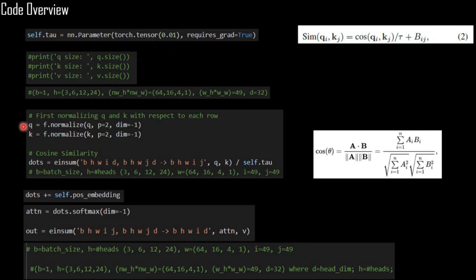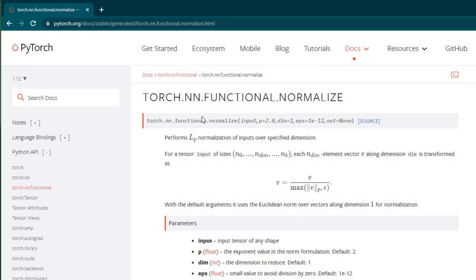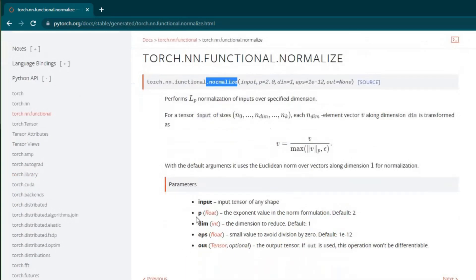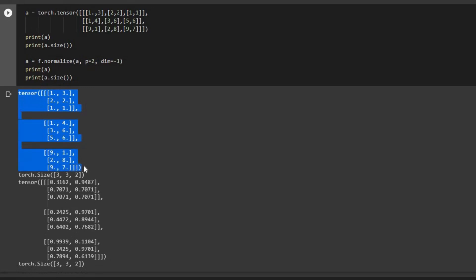Let's look at a numerical example to see how the normalization works. We have a tensor A and we normalize it with respect to its last dimension, which is exactly what we do for Q and K. Looking at the normalize function definition, p defaults to 2, meaning we use the L2 norm (Euclidean length) for the vectors in our cosine similarity.